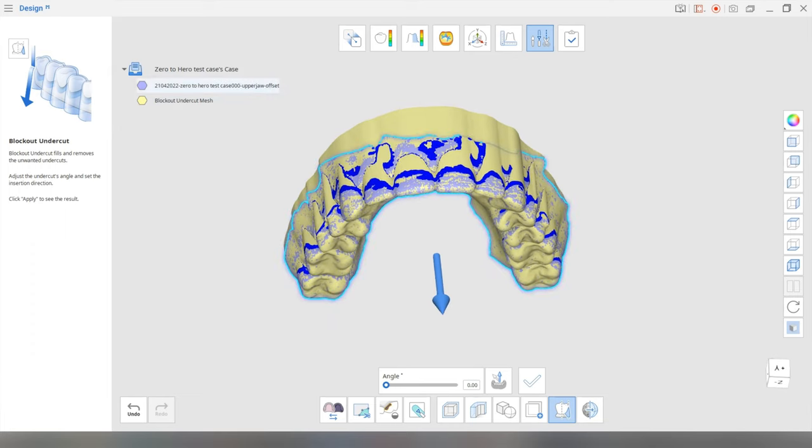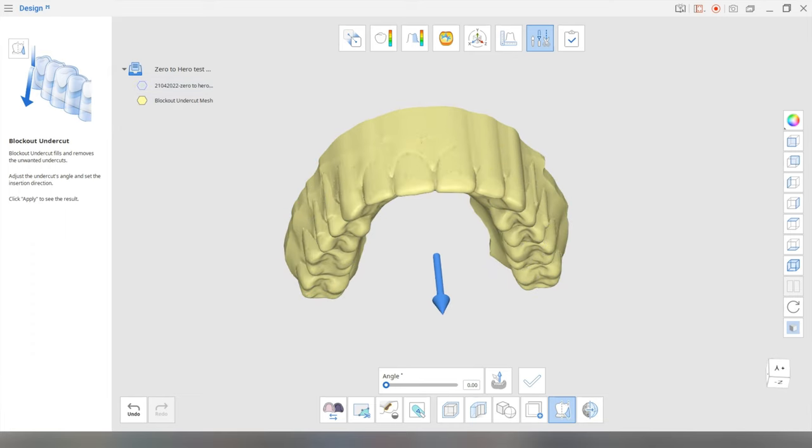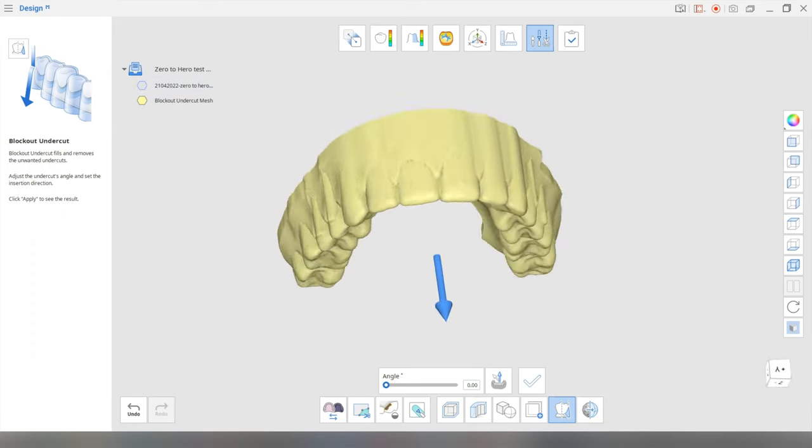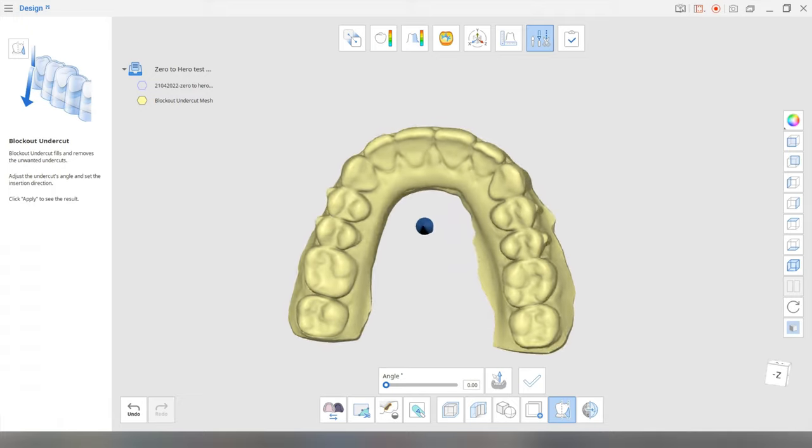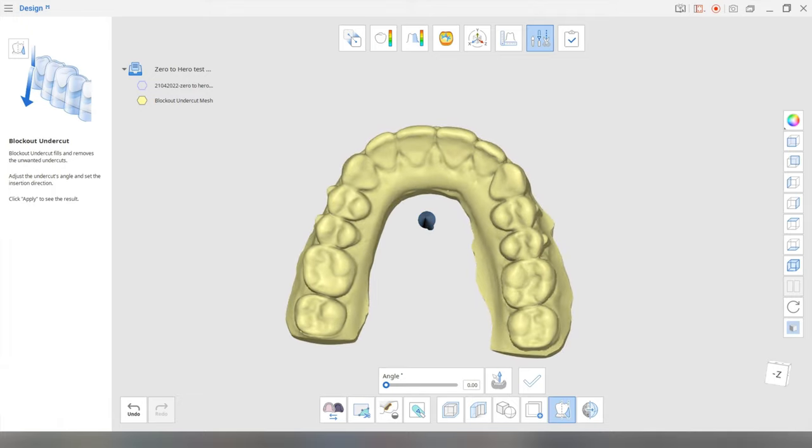All right, I'm going to hide this so we don't confuse ourselves. And there's your offset model. All right,